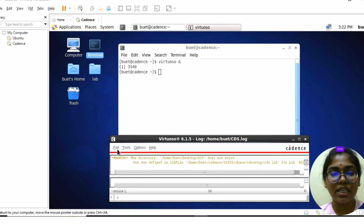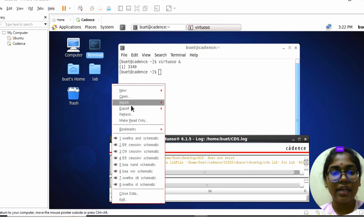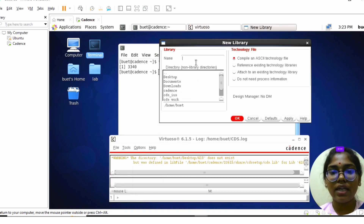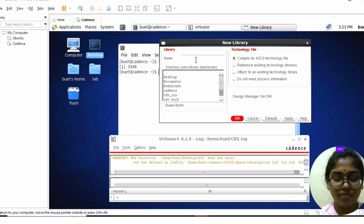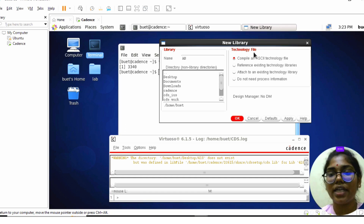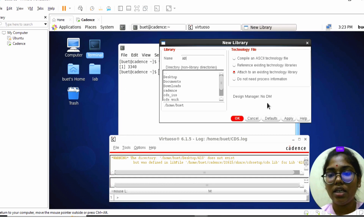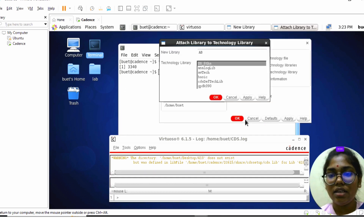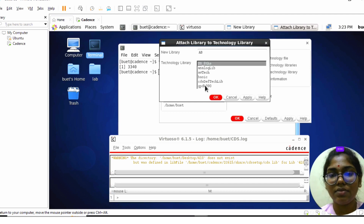After the tool opens, click on File, click on New, and create a library by giving a library name. The technology file should be attached to an existing technology library. Click on Apply and OK, then select gpdk90 and click Apply and OK.